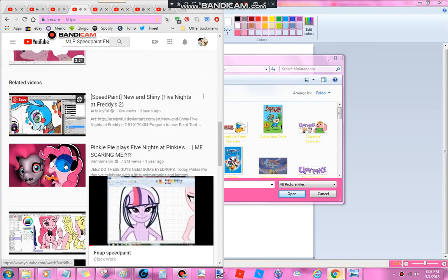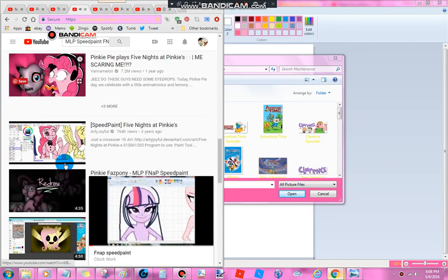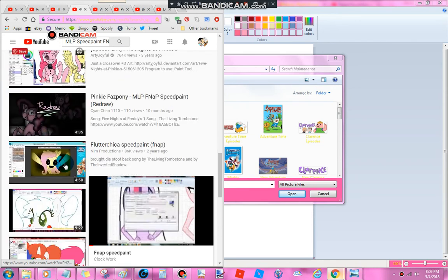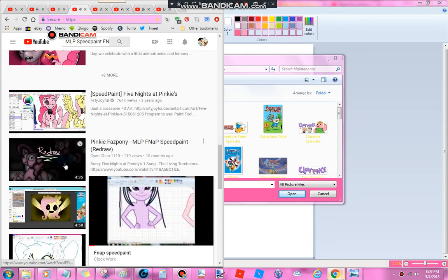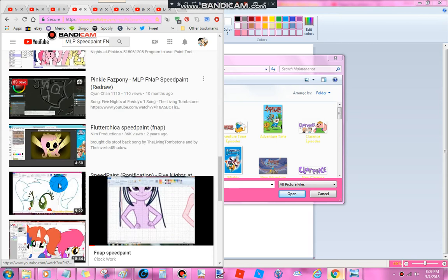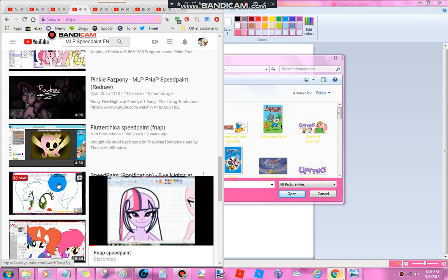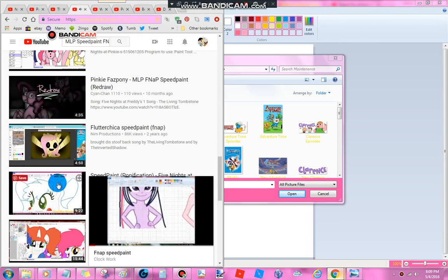My name is Pinkie Pie, hello! And I am here to say, how you doing? I'm gonna make you smile and life will brighten up your day.